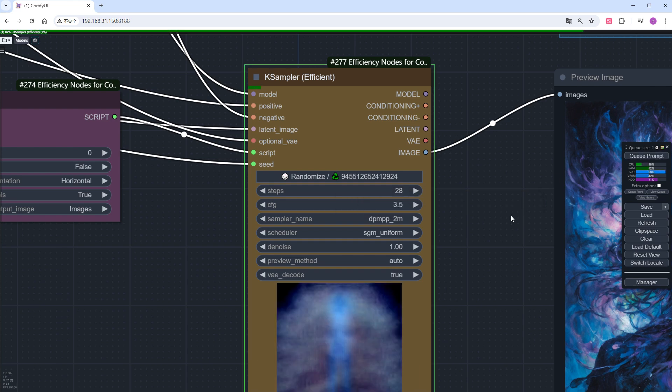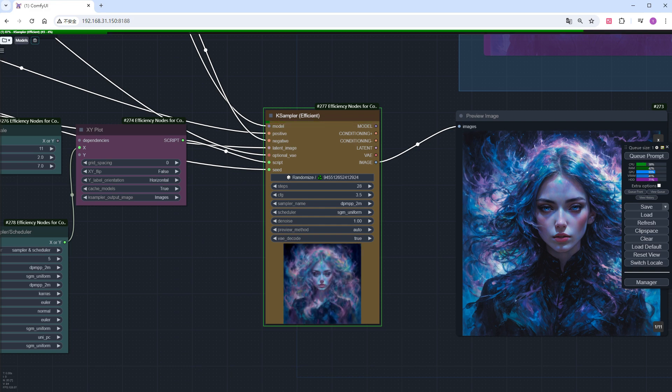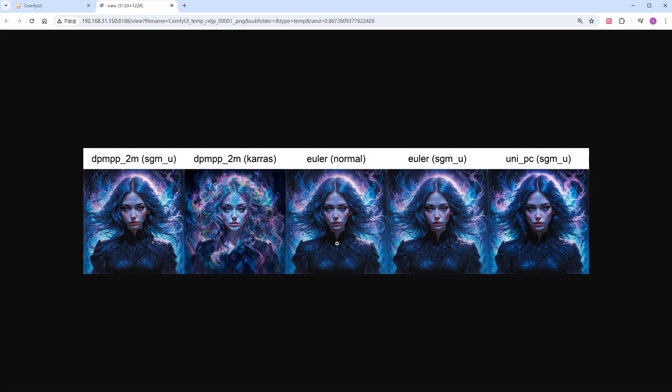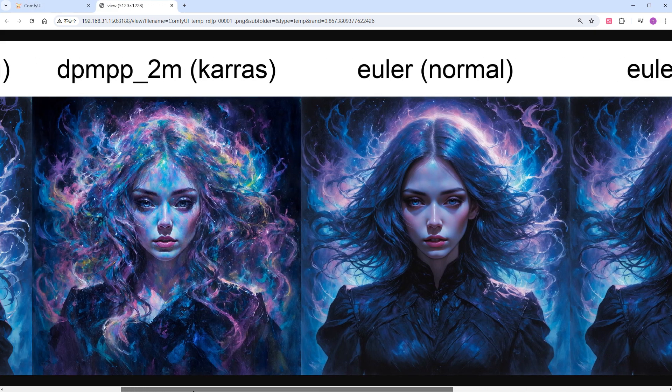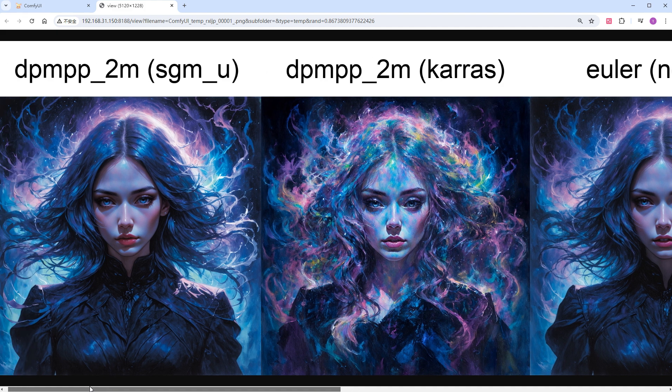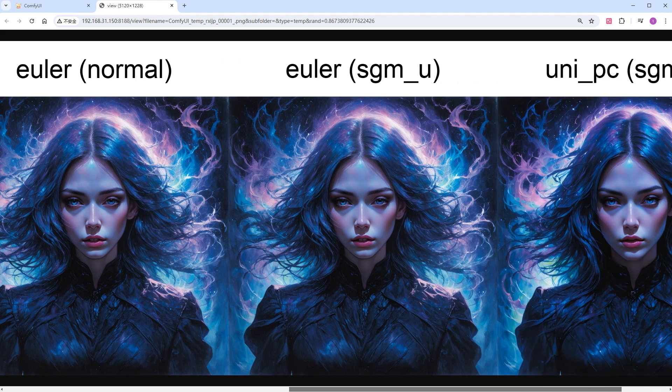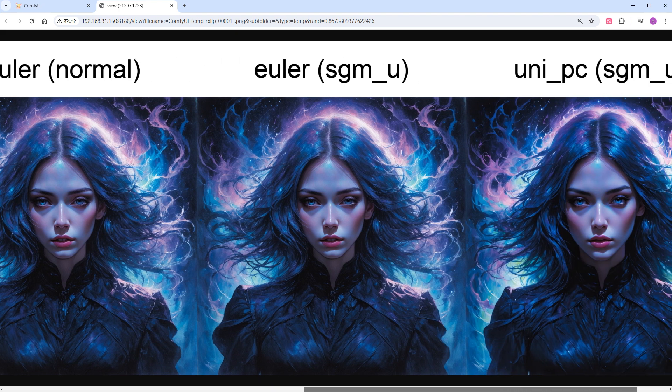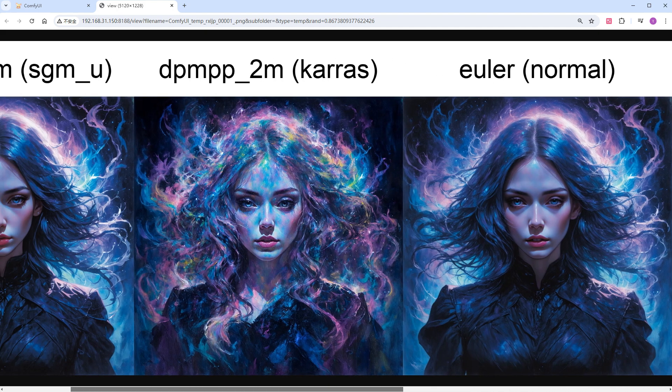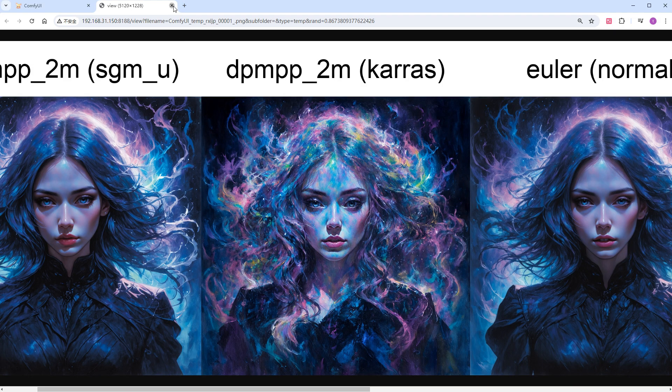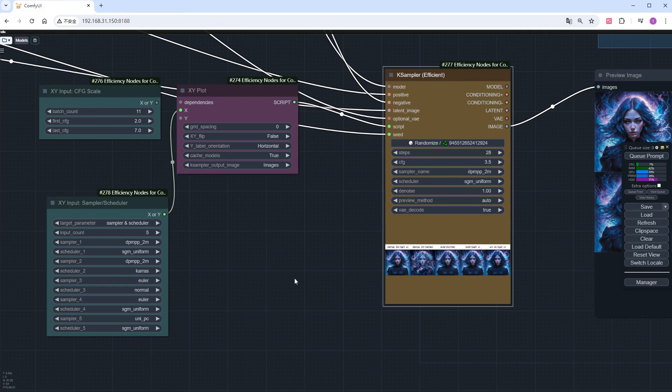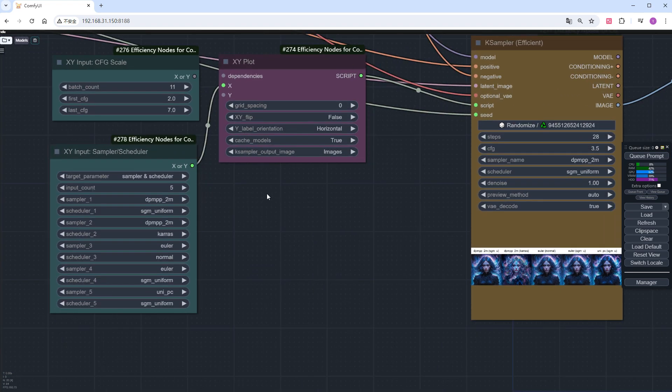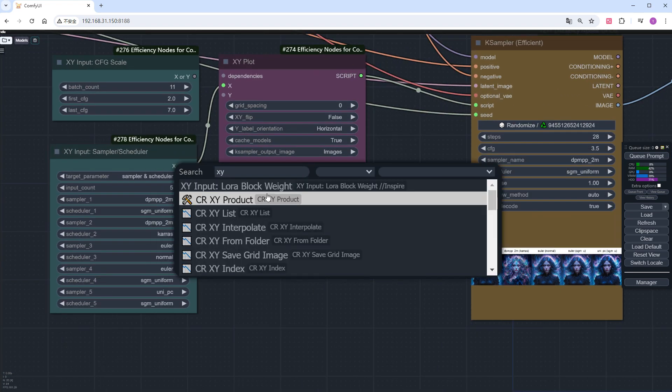Click run, and speed up. Right click to open the image. And dpmpp_2m with karras performs poorly, proving it is not suitable for SD3. The rest of the images are good. Besides these combinations, dpm_adaptive and uni_pc_bh2 with sgm_uniform are also great, you can try them. The iteration steps relate to the convergent speed of the sampling method, and dpmpp_2m takes about 30 steps.